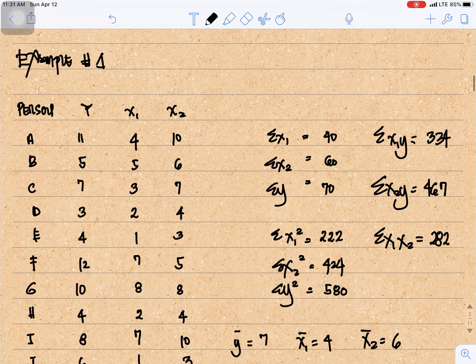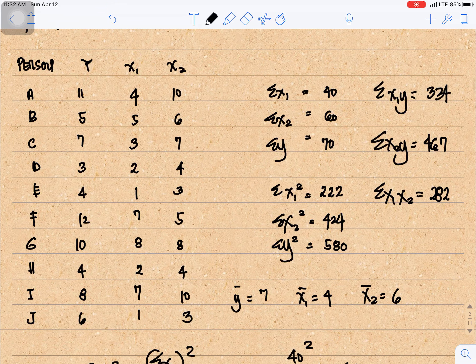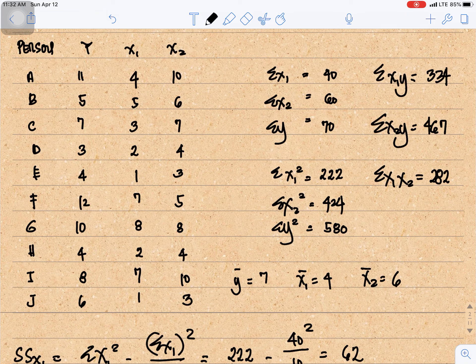For example number 1, we have data for 10 people with y, x1, and x2 scores. The summation of x1 is 40, summation of x2 is 60, summation of y is 70. The summation of x1-squared is 222, summation of x2-squared is 424, and summation of y-squared is 580.